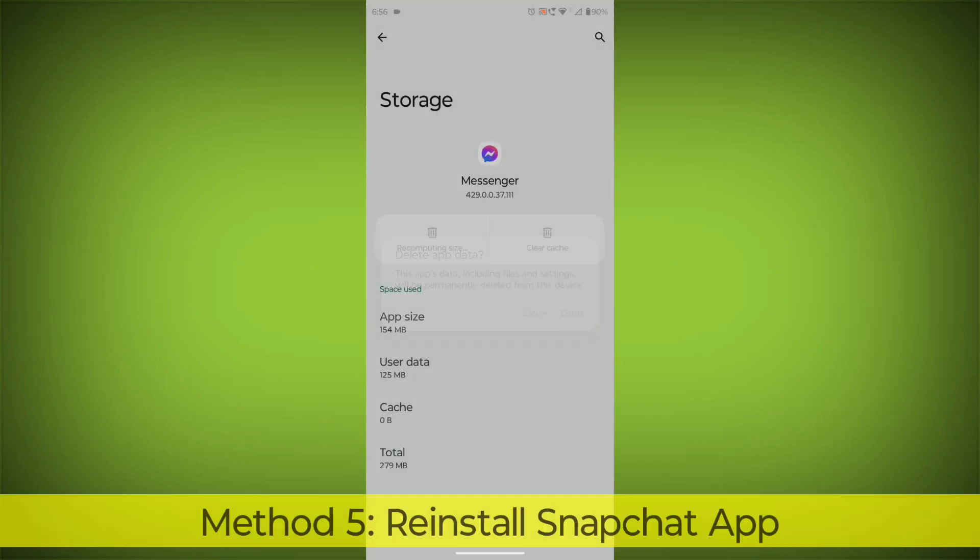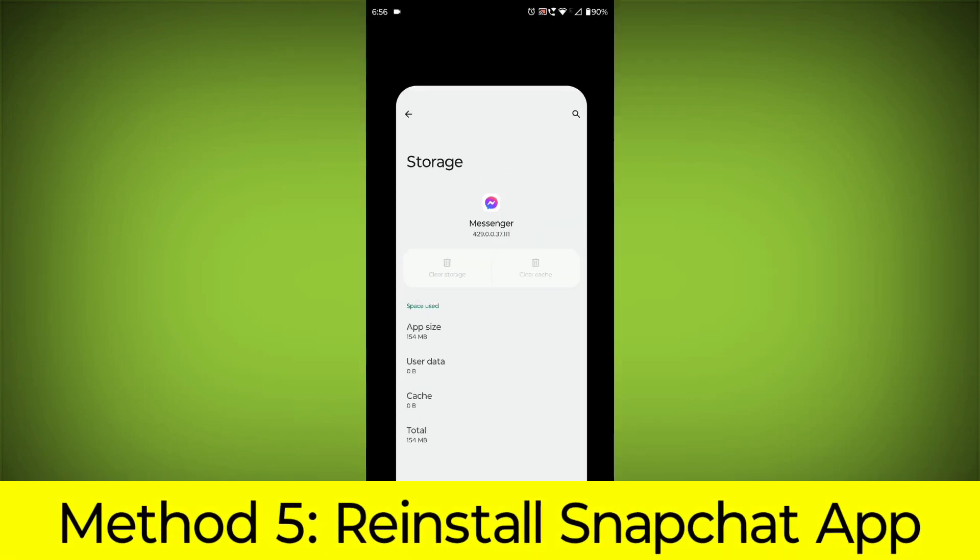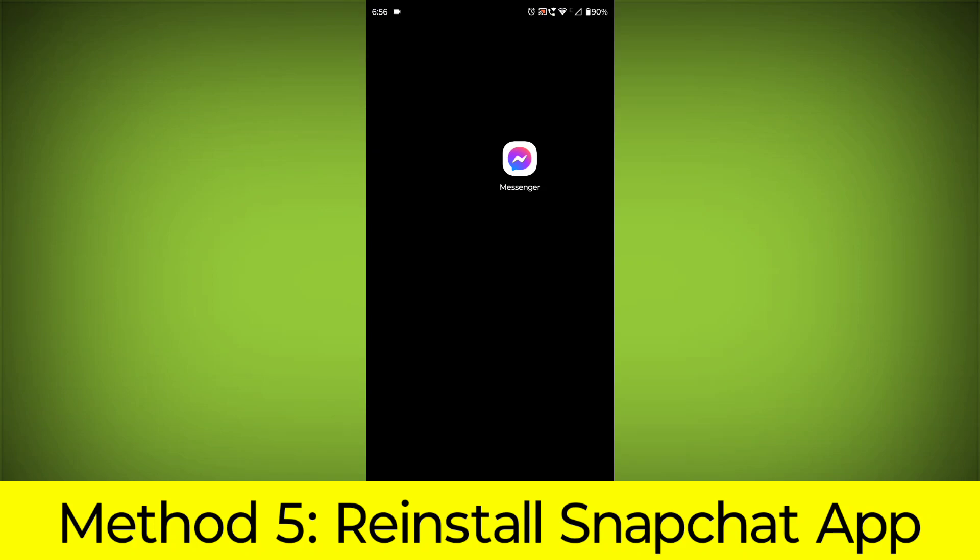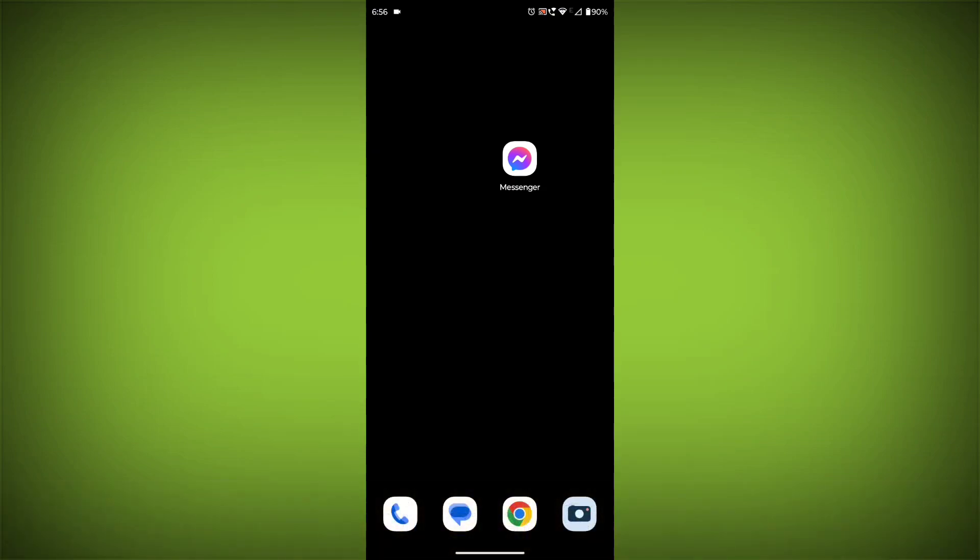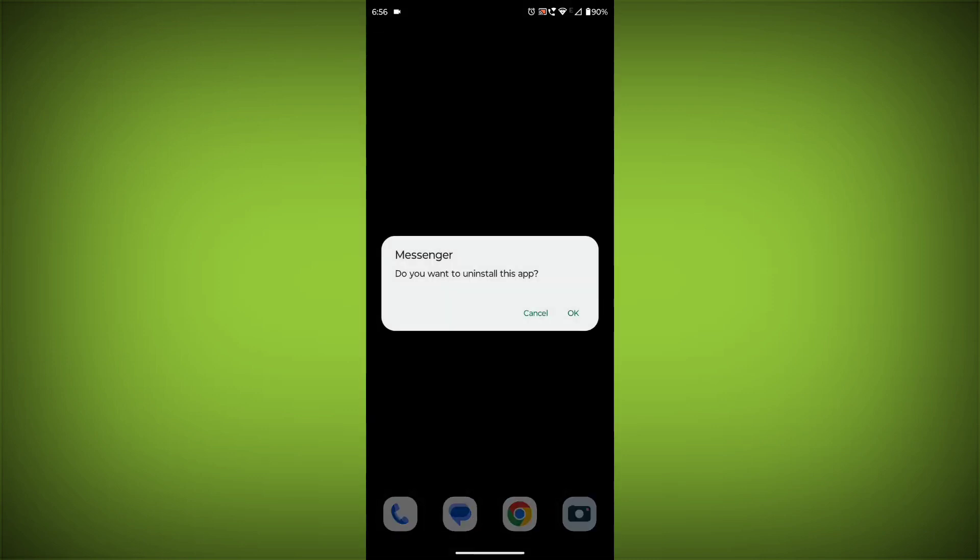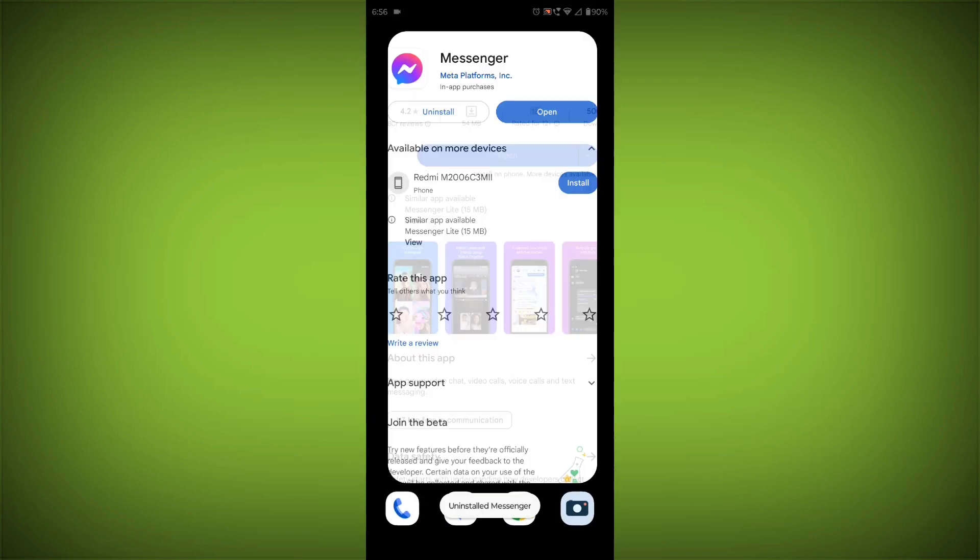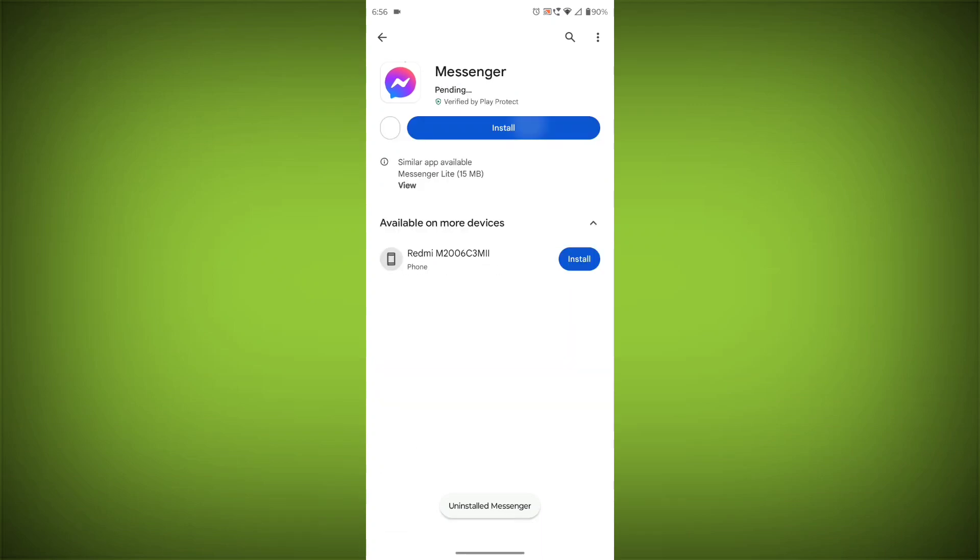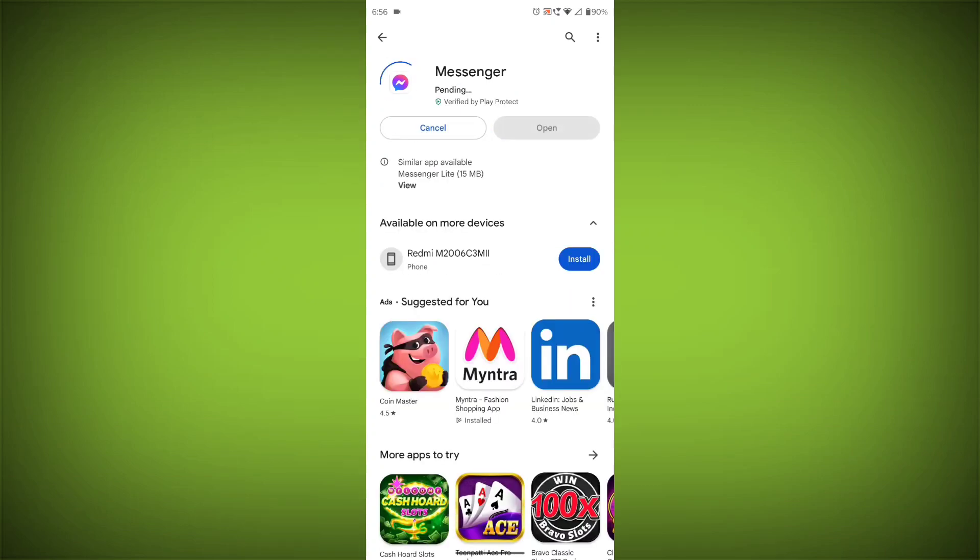Method 5: Reinstall the Facebook Messenger app. If you have tried all of the above steps and the error is still persisting, you can try reinstalling the Facebook Messenger app. This will remove the app completely and then install it again from the App Store. If you are still having trouble with the Facebook Messenger app, you can try contacting the Facebook Messenger support team for help.